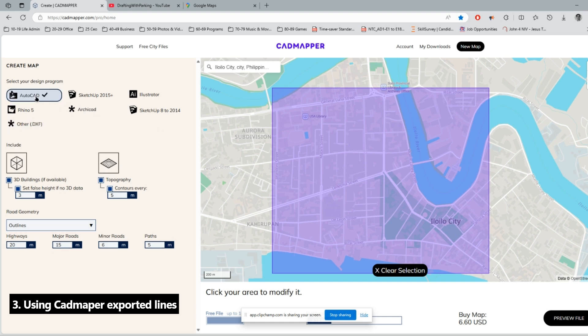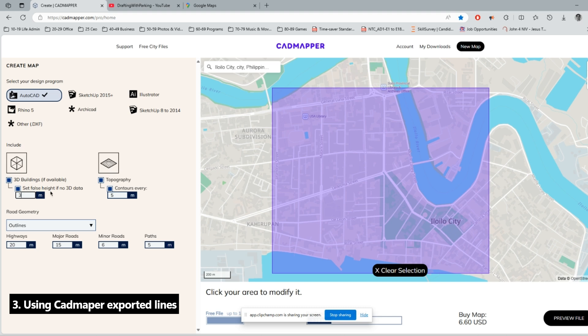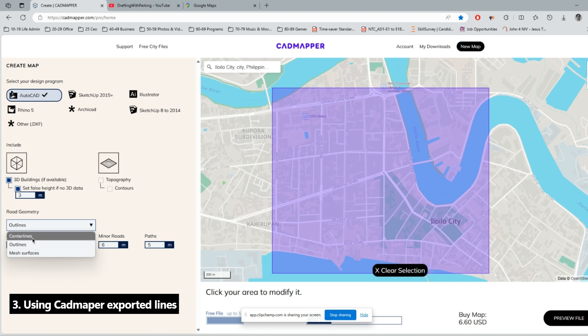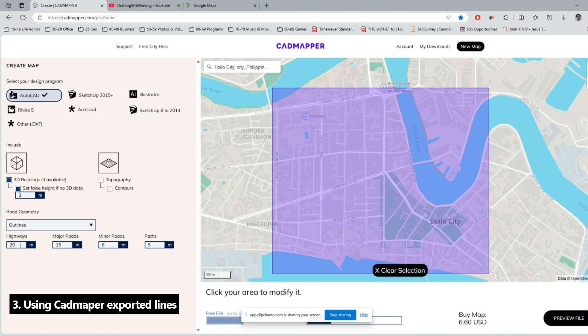You will need the lines. There's also an option here if you want to get also the 3D buildings and the topography, but for now I don't really need topography. I will just take this. For the road geometry, there's also three options here: centerline, outlines, and surface. But for me I will just use the outlines. Please be aware that the highway width is set to 20 meters, the major roads 15, the minor roads 6, and the pathway 5. It depends on you guys, just use trial and error. But for me I will make the minor road 6 and the pathway to 3. Now we just click the create file button. Just click the download.